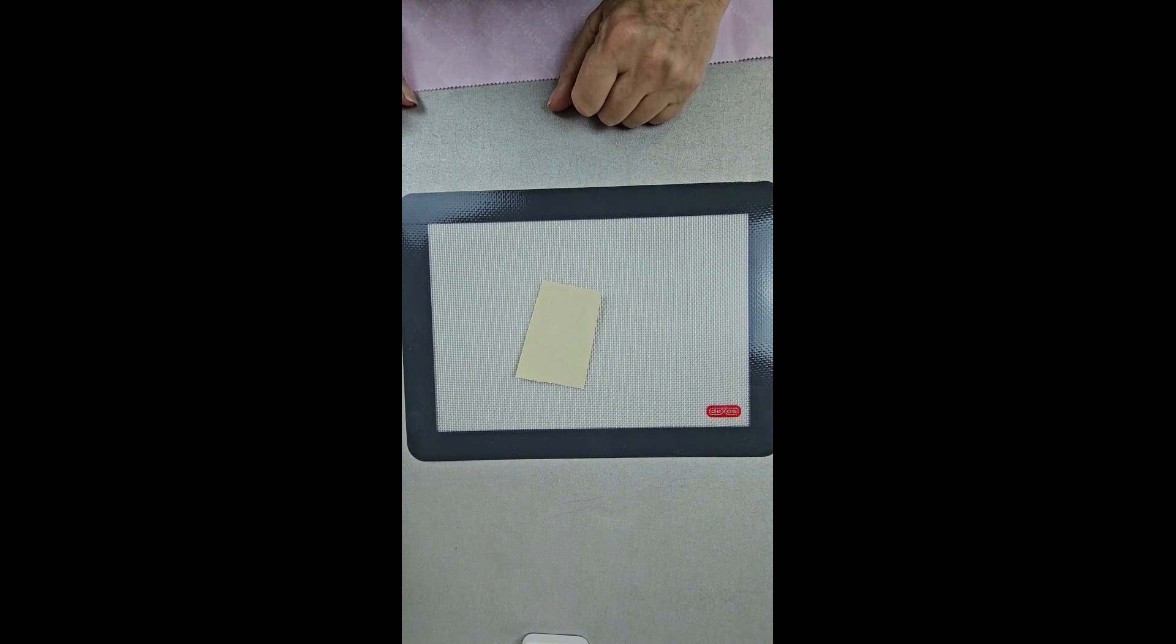So in one of the Facebook groups there was a question, can I use a silicone baking mat or can I use parchment paper? The answer is yes.